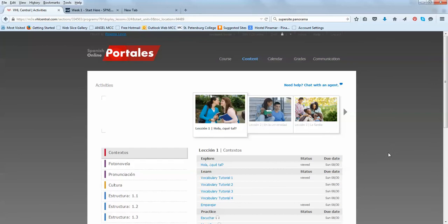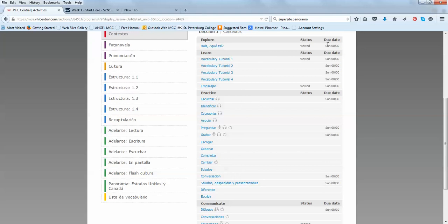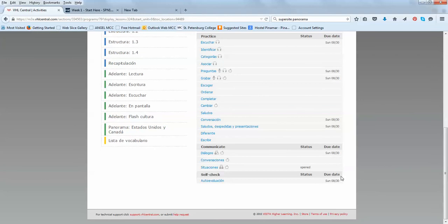And then we start with all the practice activities. As you can see here, the due dates are very clear. And even though in the Explore and Learn, I choose all the activities. In the practice, Communicates and Subject, I will choose some activities. And you'll see exactly which are the ones that I chose, because you can see the deadline.